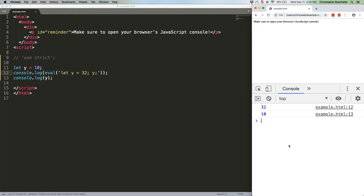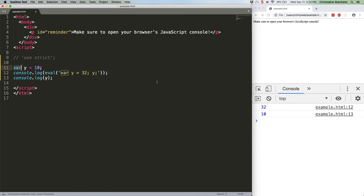Even with strict mode off, we get 32 and 10. But if you do need to use var, it's good to know.